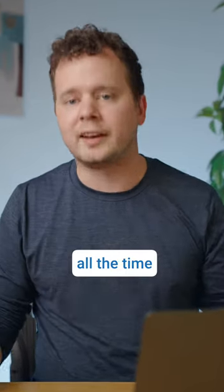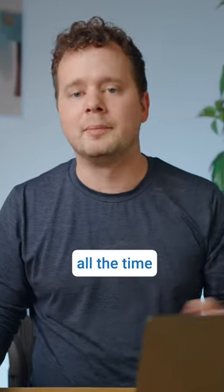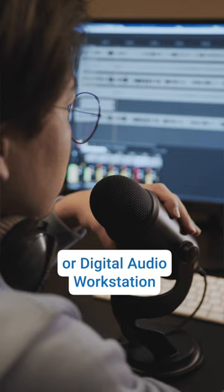We get asked all the time, what is the absolute best DAW or digital audio workstation for recording voiceover? Our answer, Adobe Audition.